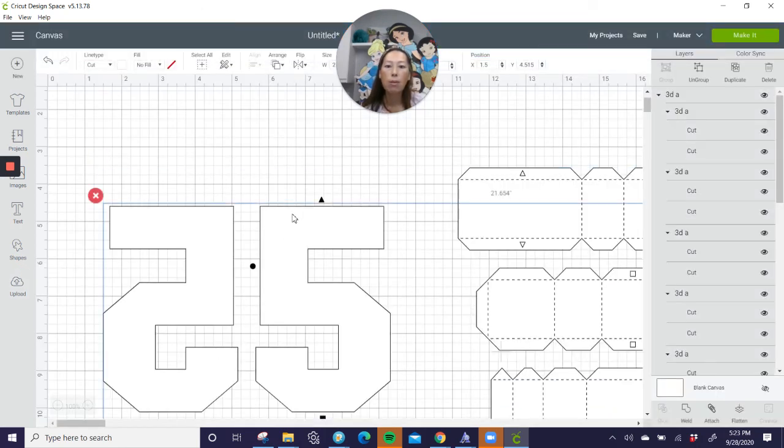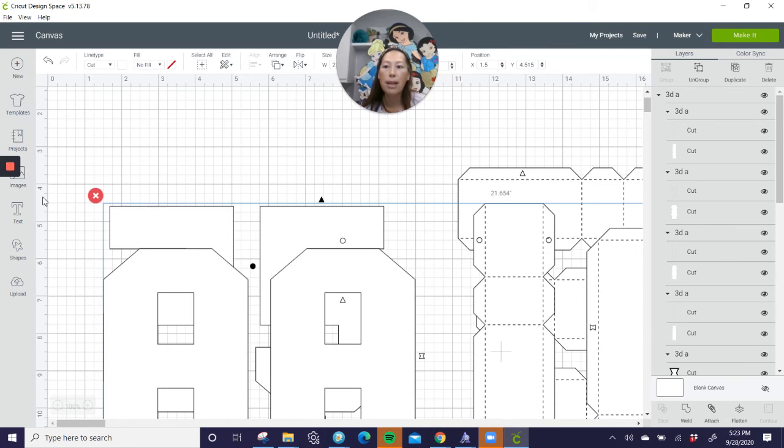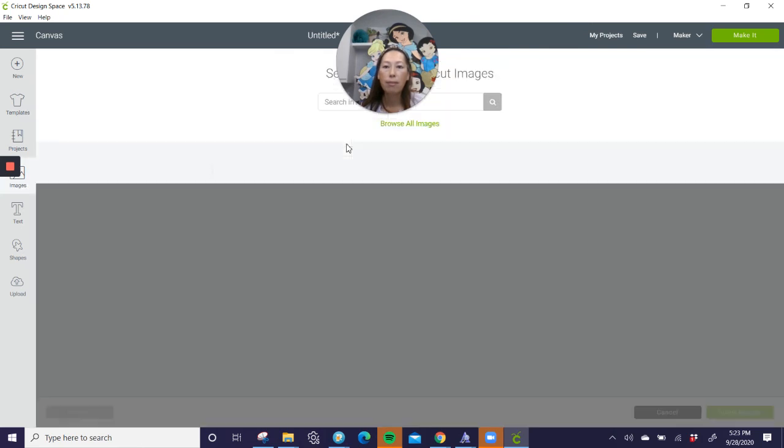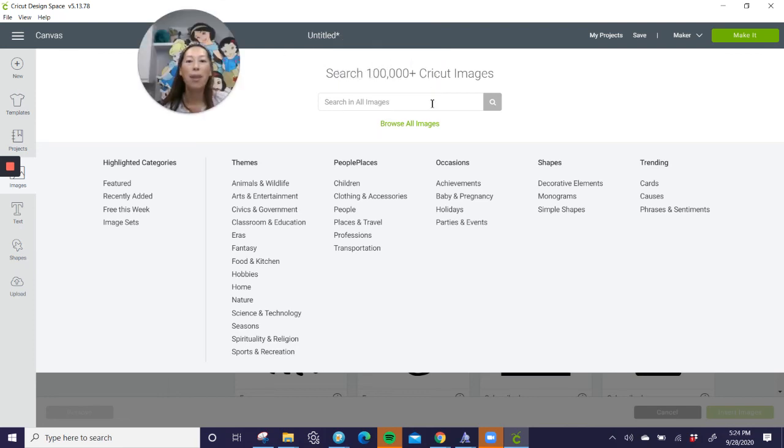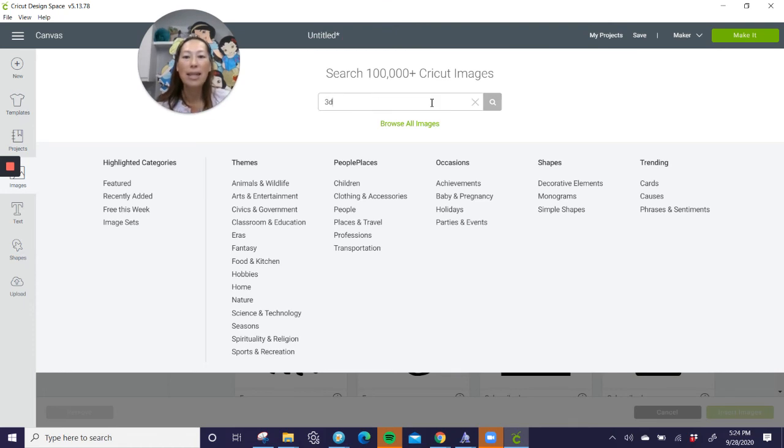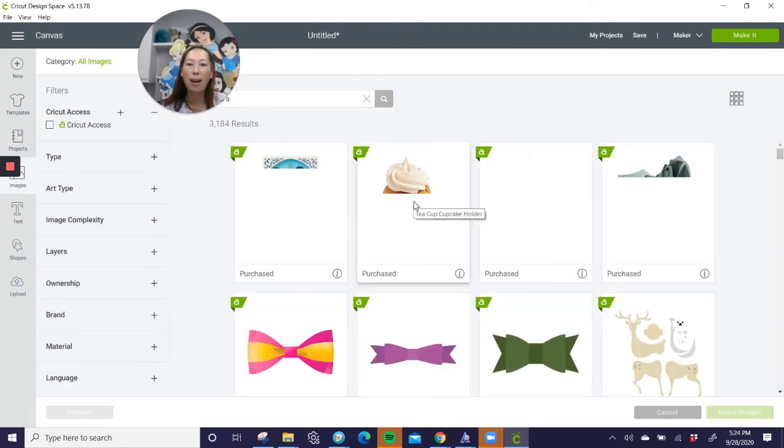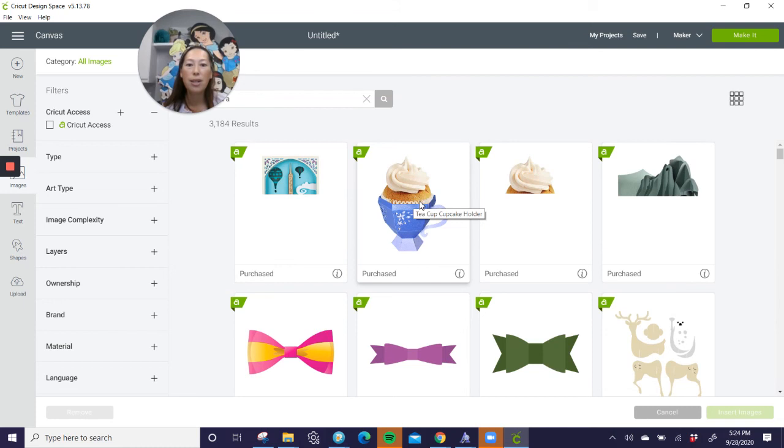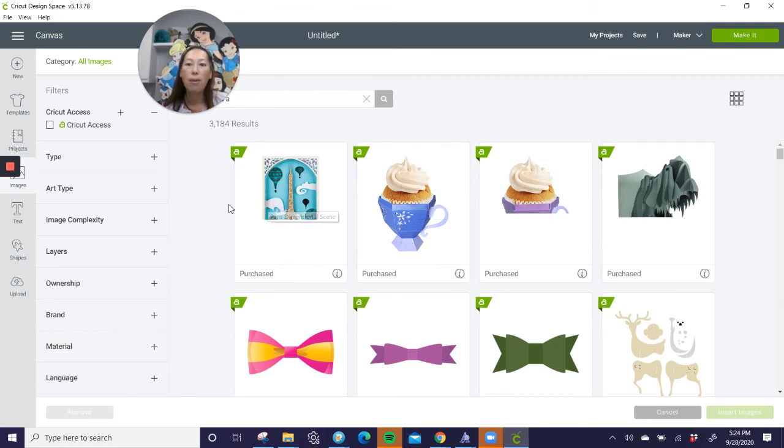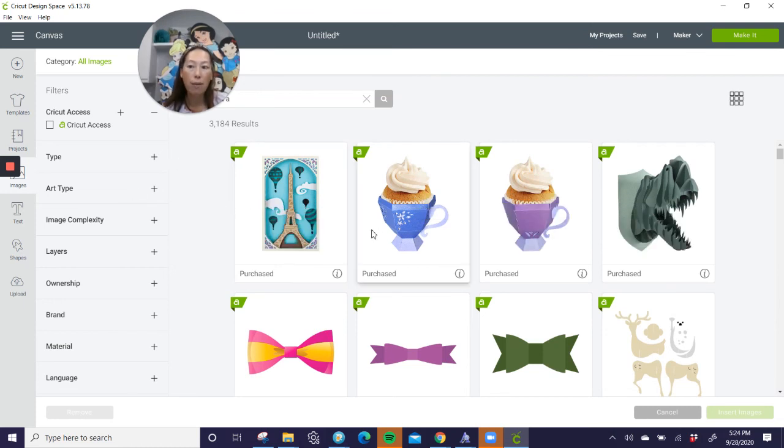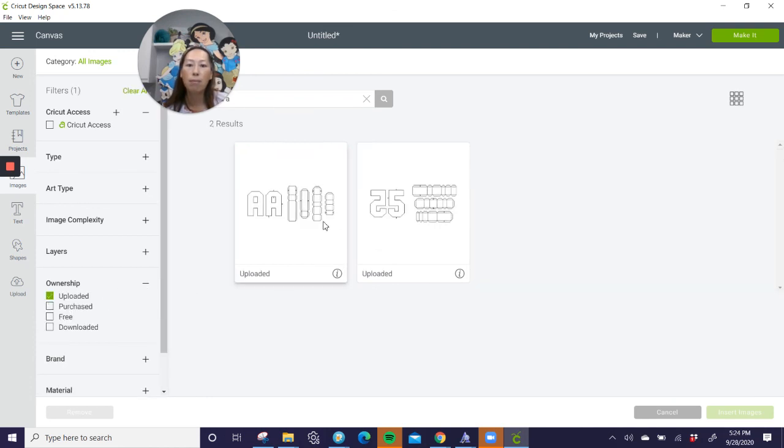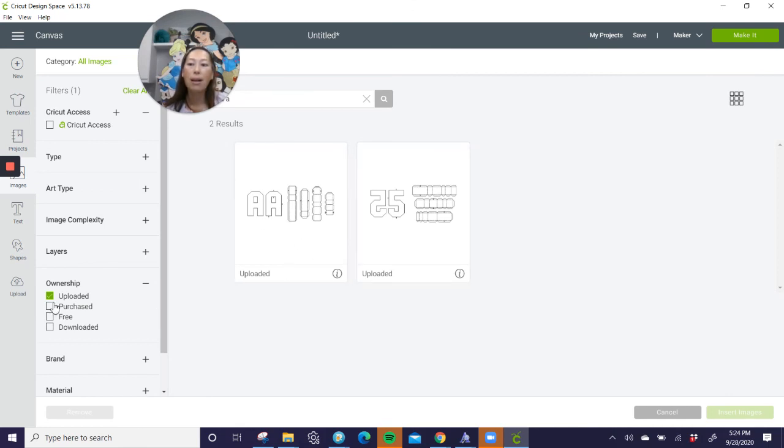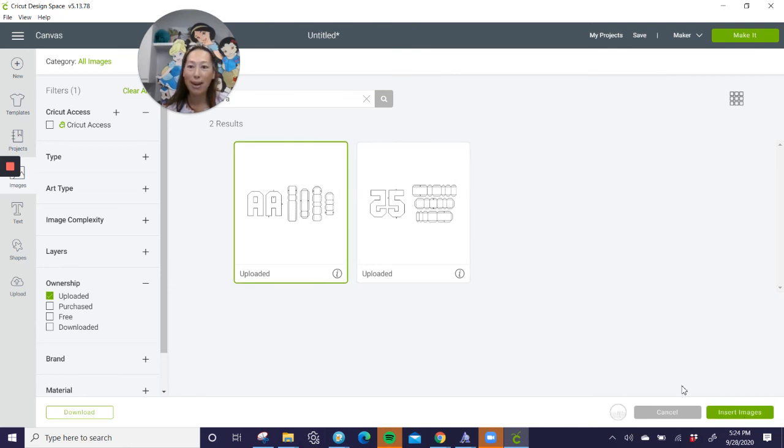So let's go to, you can go into images now. Let me move myself out of the way. And remember, I did it 3DA, right? So you can search it there. It should now be in here. Now, you know, a ton of other files too, right? So what you can do is you can go to ownership, and you know we uploaded it. So this will, and there you go. There's our 3DA and our 3D5. And then you can click on it and insert it from there.